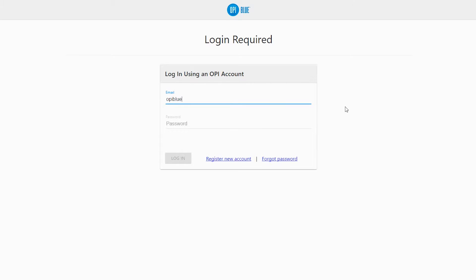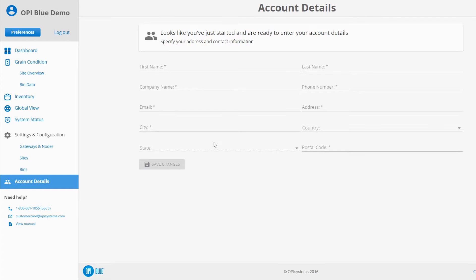Enter your email address and password. Click or tap the login button to continue. The first time you log into the site, you'll be prompted to enter your account details.